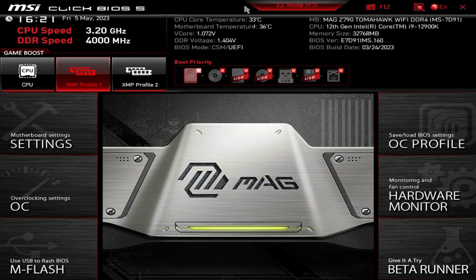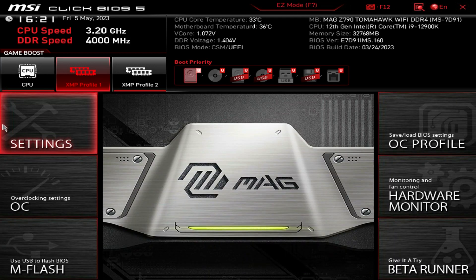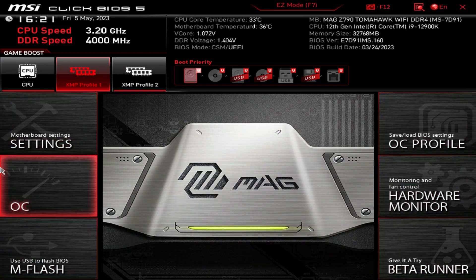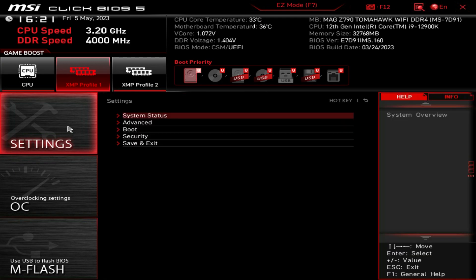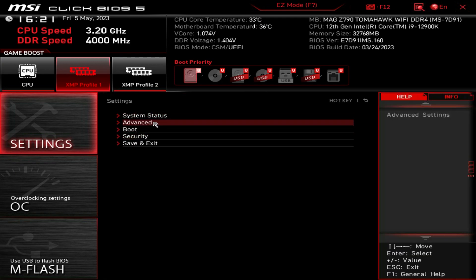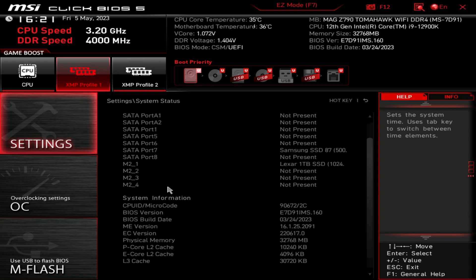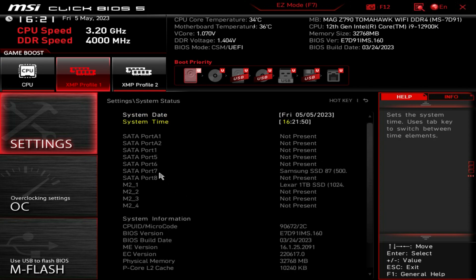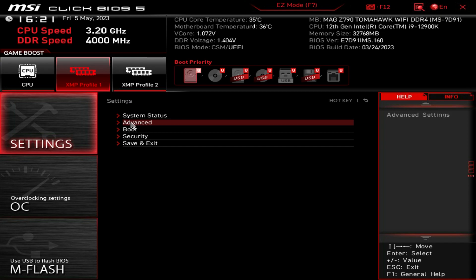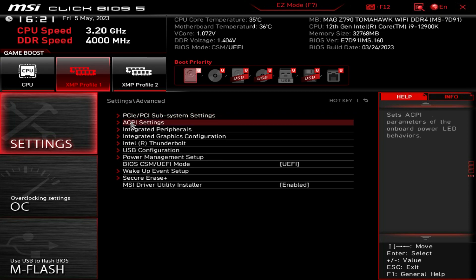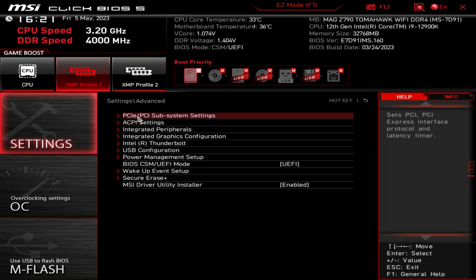If you want to go into Advanced Mode, you can just click right here or hit F7 on your keyboard, and we have a full menu of different things. We'll go into Settings first - these are all the settings that have to do with the board itself. System Status just gives us information on what we're running.